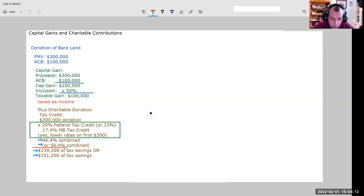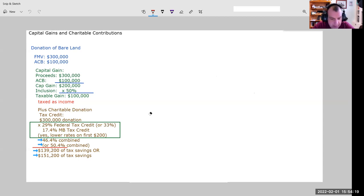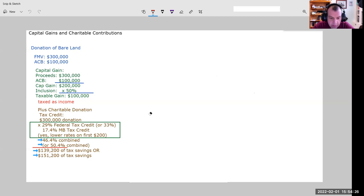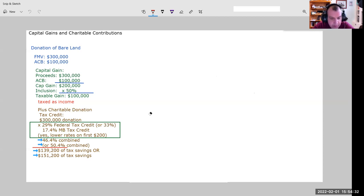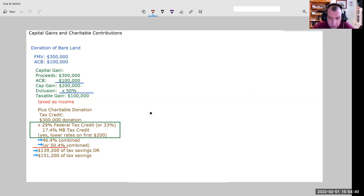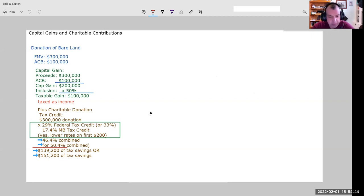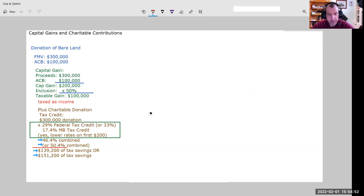So we'd have then the charitable donation here. It's just like we saw in the previous video. I'm going to use a Manitoba taxpayer here. So that's a $300,000 donation. And this taxpayer, if they're in any tax bracket other than the 33% tax bracket, they're going to have $139,200 of tax savings. If they happen to make more than about $220,000 in 2022, that's going to put them at the 33% federal tax bracket. And in Manitoba, they would have a 50.4% combined tax savings, just over half, $151,200 of tax savings as a result.